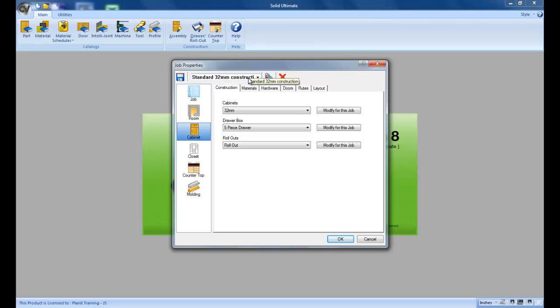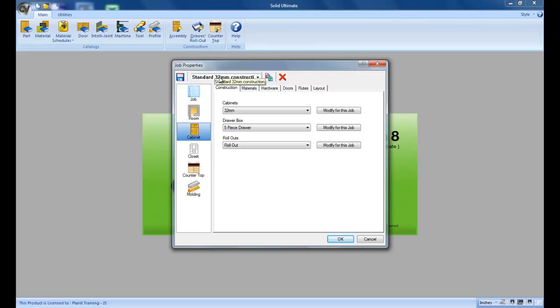And as you can see I now have the template called standard 32 millimeter construction which is available for me to choose from each time I start a job. You're also going to notice that the set a system default button went away. That's because Solid is now referring to the job configuration file templates. You can have just one if you want to but most of the time you're going to be using multiples.